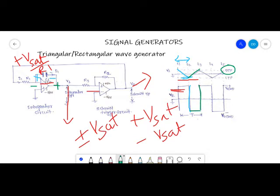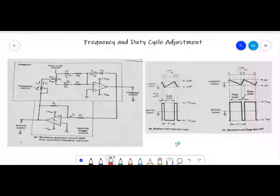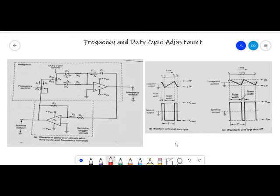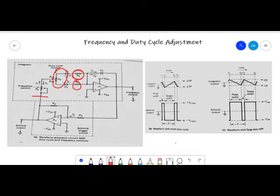The output is a square wave, but if we want to produce a rectangular wave we can vary the duty cycle or the frequency. Frequency and duty cycle can be adjusted in the triangular and rectangular wave generator by slightly modifying the actual circuit. In the modified circuit, resistor R4 replaces resistor R1. Resistors R5, R6, and R7 along with diodes constitute a circuit for adjusting the duty cycle, whereas resistor R4 adjusts the frequency of the triangular wave generated.